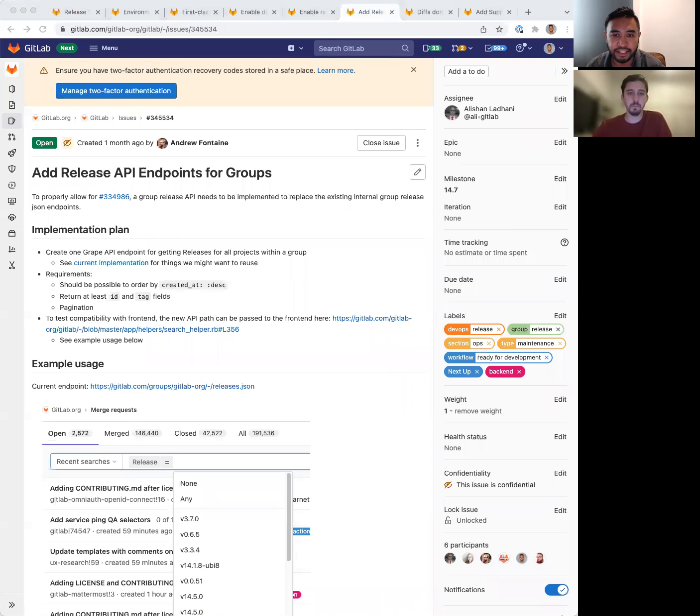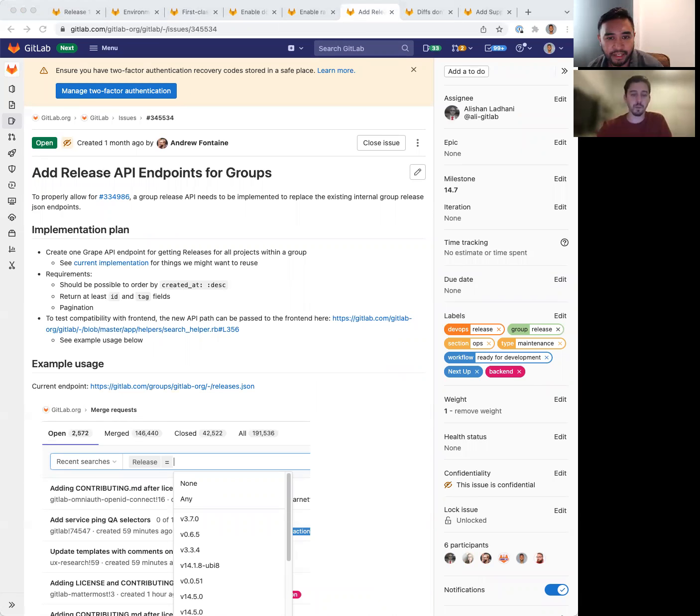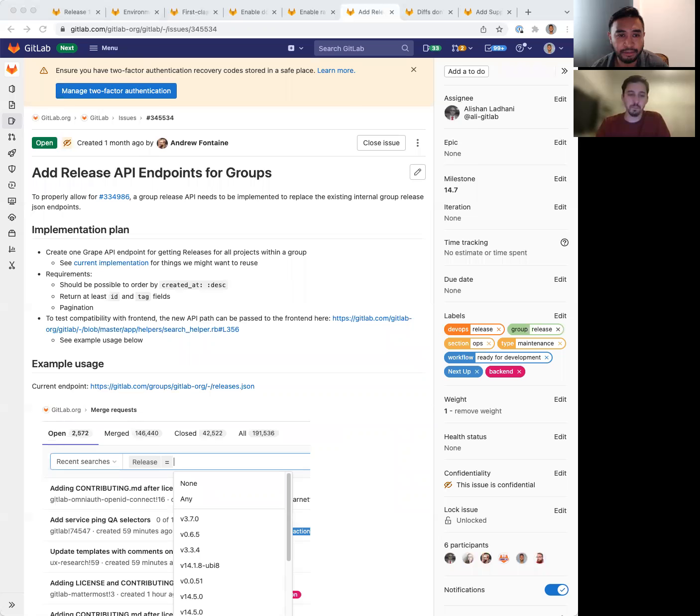The next one is add release API endpoints for groups. This one actually is a dependency for another issue that improves how we handle security permissions for some of our endpoints.